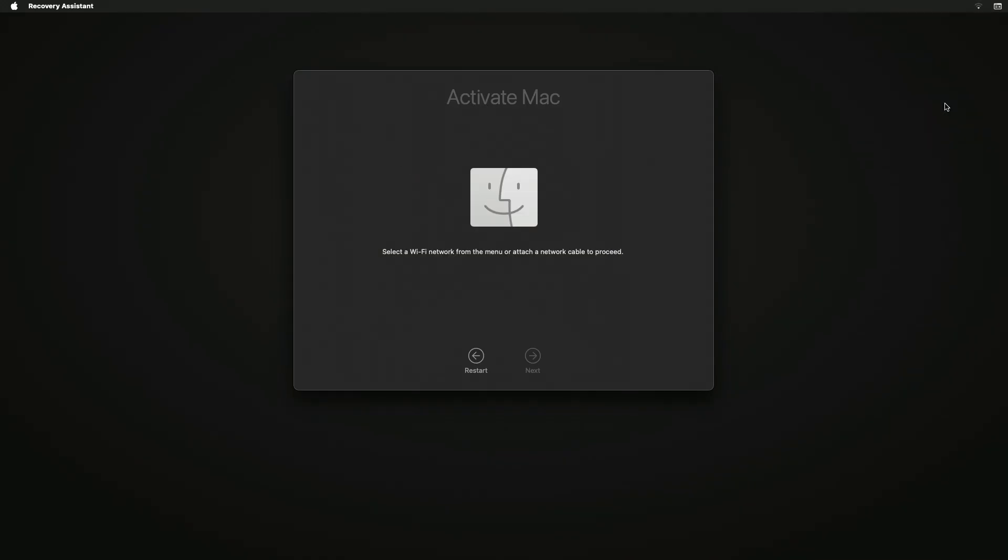After you connect, it may take a minute to activate your Mac. Your computer will restart again.